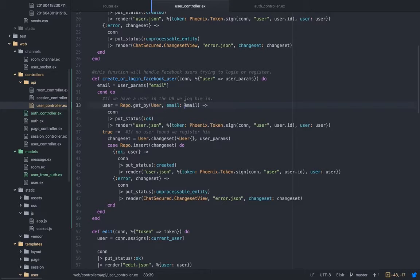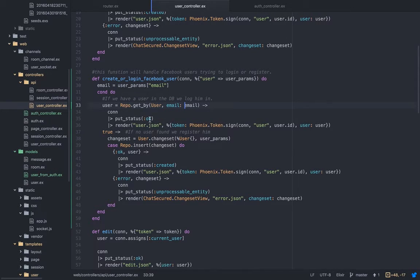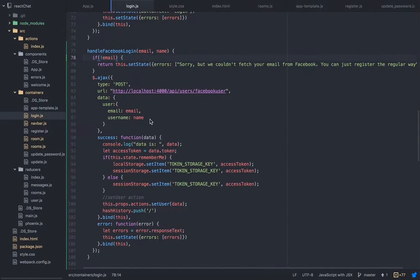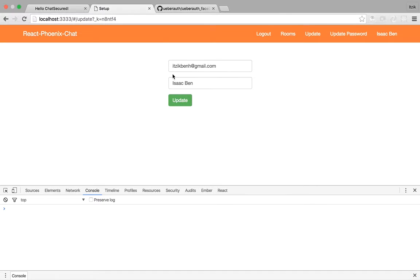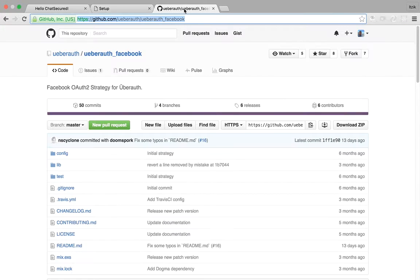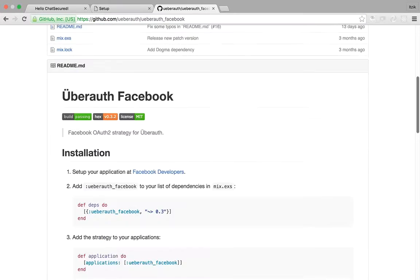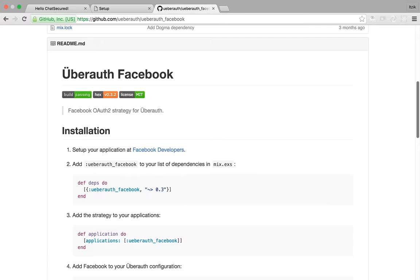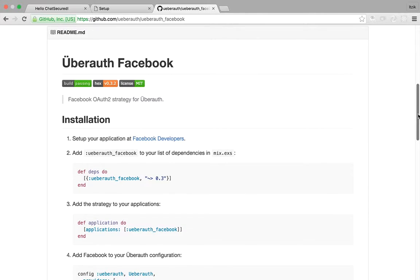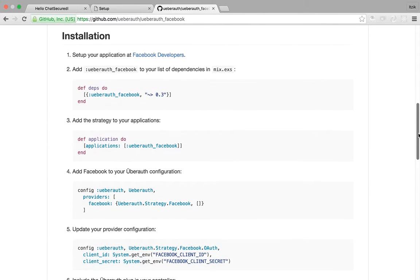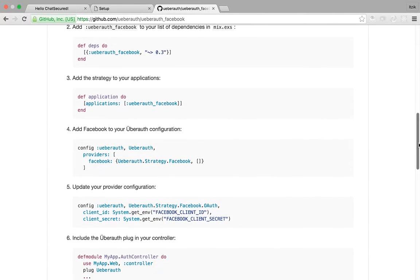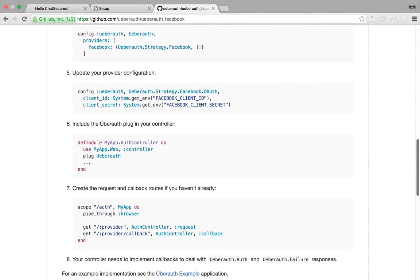And I'm doing the same thing for the back end, but the back end I'm using the Uber of Facebook package. There's a package for React also, I tried to use it but it didn't work, so what can you do. This one did work very well.